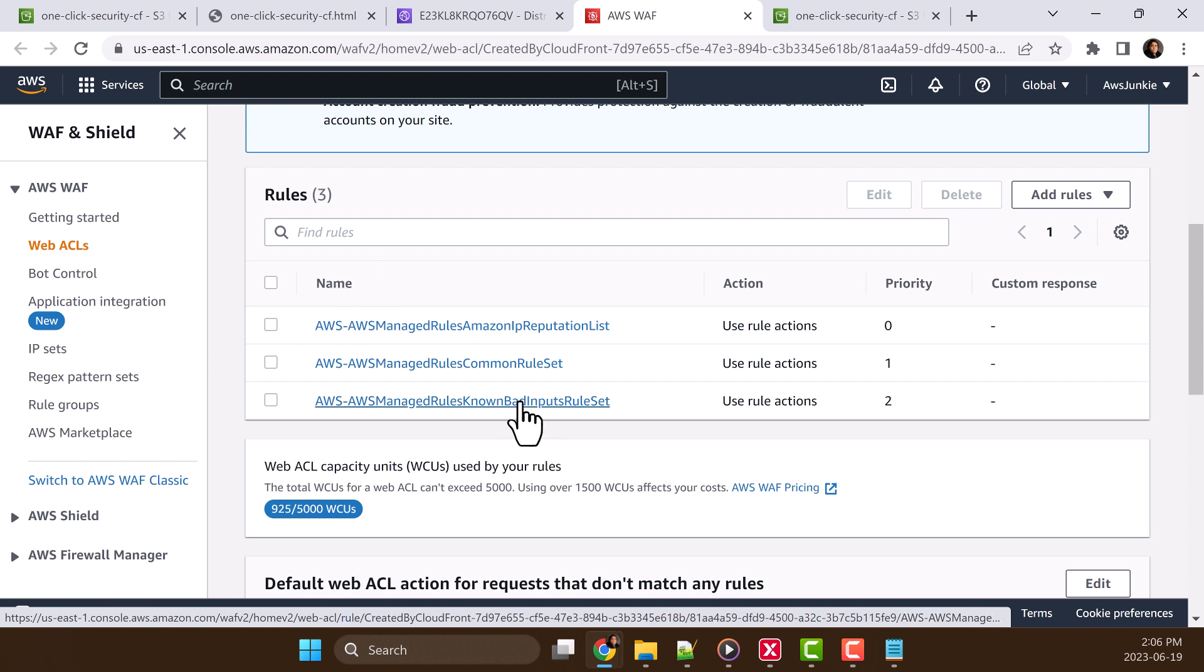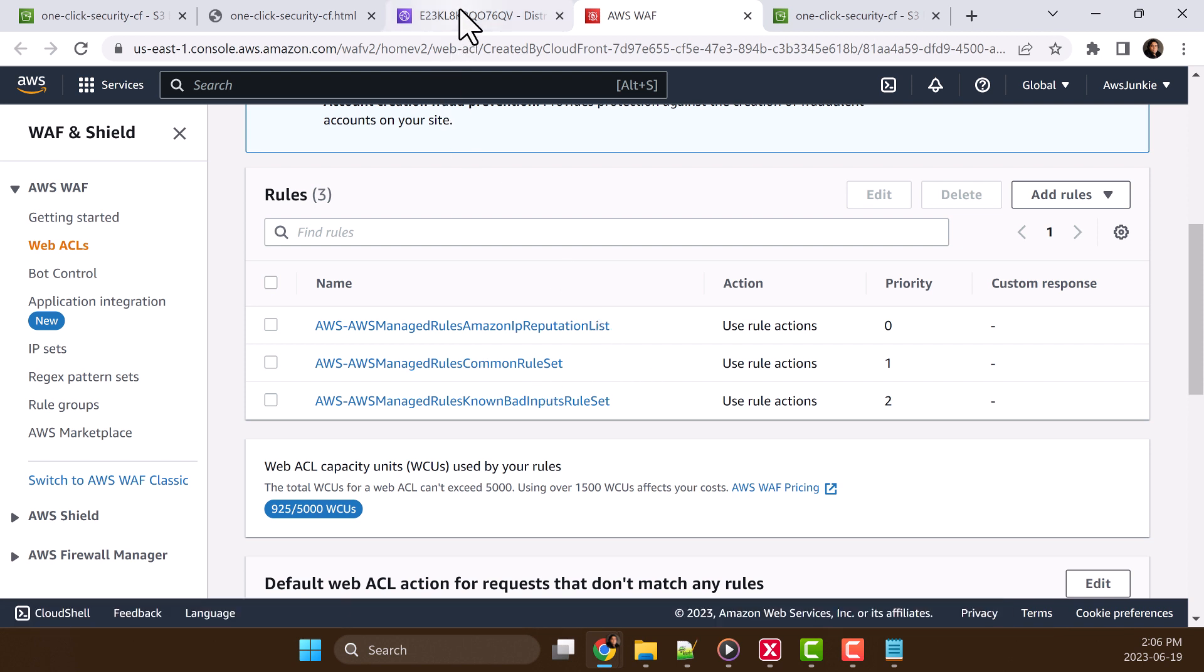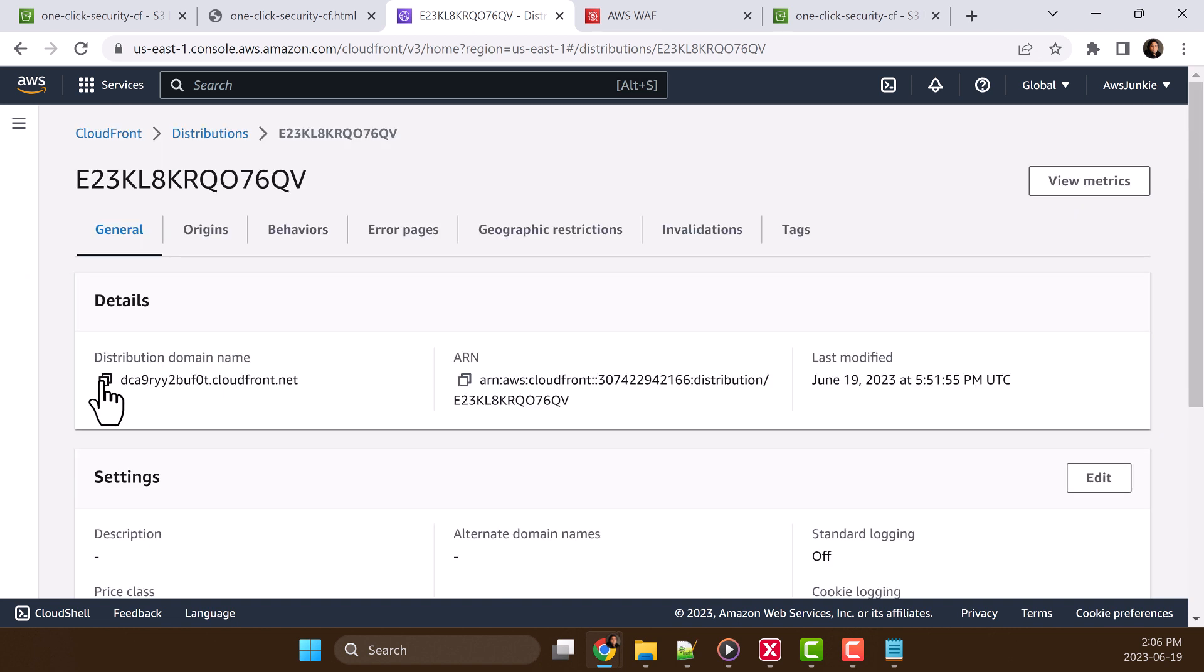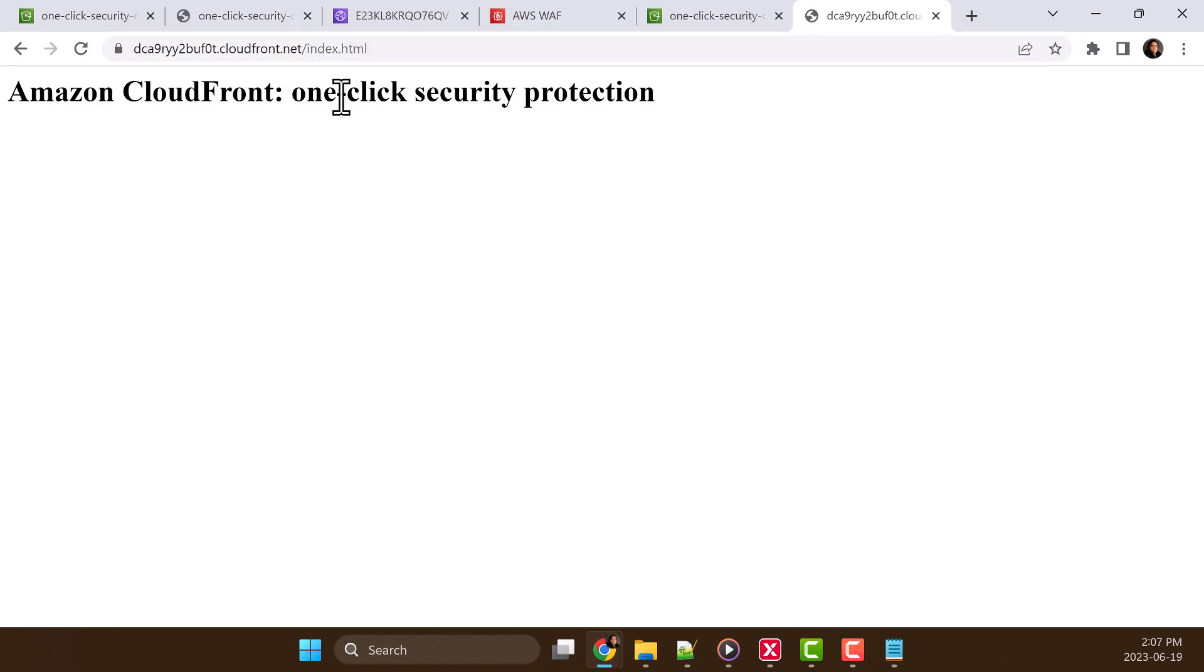Later, we can add more rules or update or modify or delete based on our requirement. Now let's go back to CloudFront distribution. Copy the distribution URL. And let's try index HTML, we can see that HTML page is accessible through this CloudFront distribution.